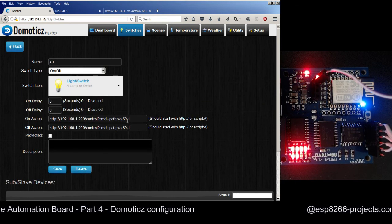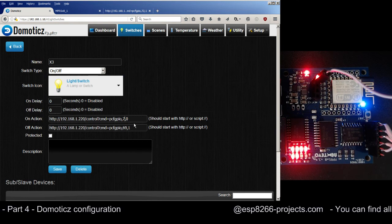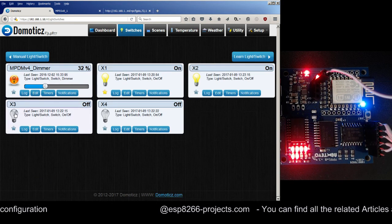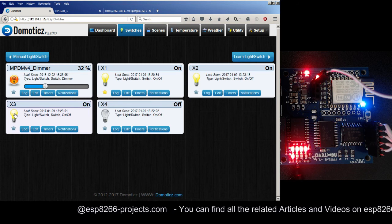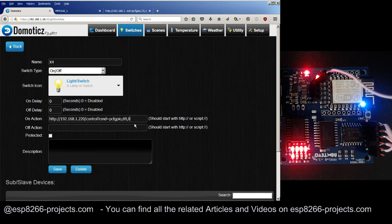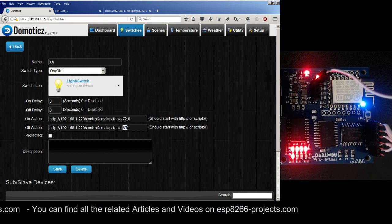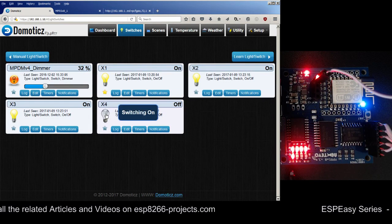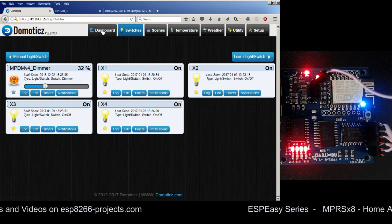Now let's configure X3 with port 71 - setting On action 1 and Off action 0, port 71 for both, and save. Pressing X3 - it's on and the status LED is off. Now let's go to the fourth one, X4 with port 72 - setting the values and saving. Let's see the status of the fourth one - it's working.